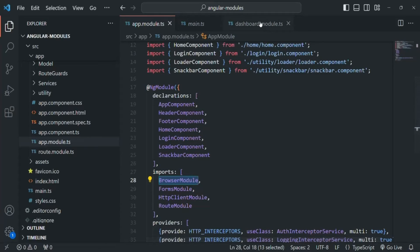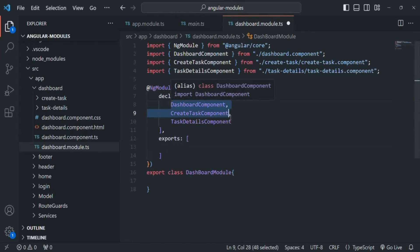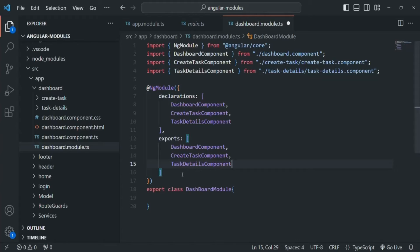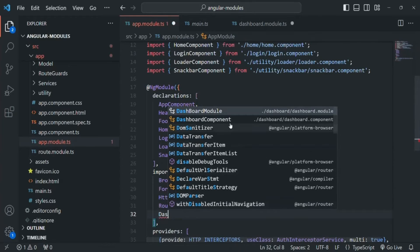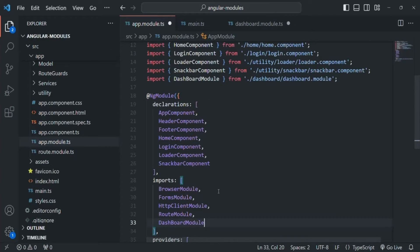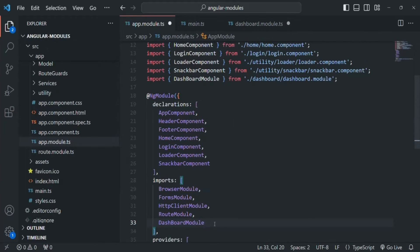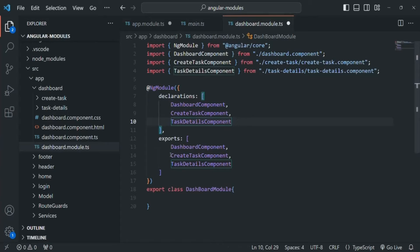What we need to do is export all these components from the dashboard module — DashboardComponent, CreateTaskComponent, and TaskDetailComponent. Then we are going to import this DashboardModule in the app module. In the imports array we specify DashboardModule and also import it at the top. Now when Angular scans app.module.ts, it will find DashboardModule, go to it, and scan those exported components as well. Angular will only recognize components that are exported from the dashboard module.